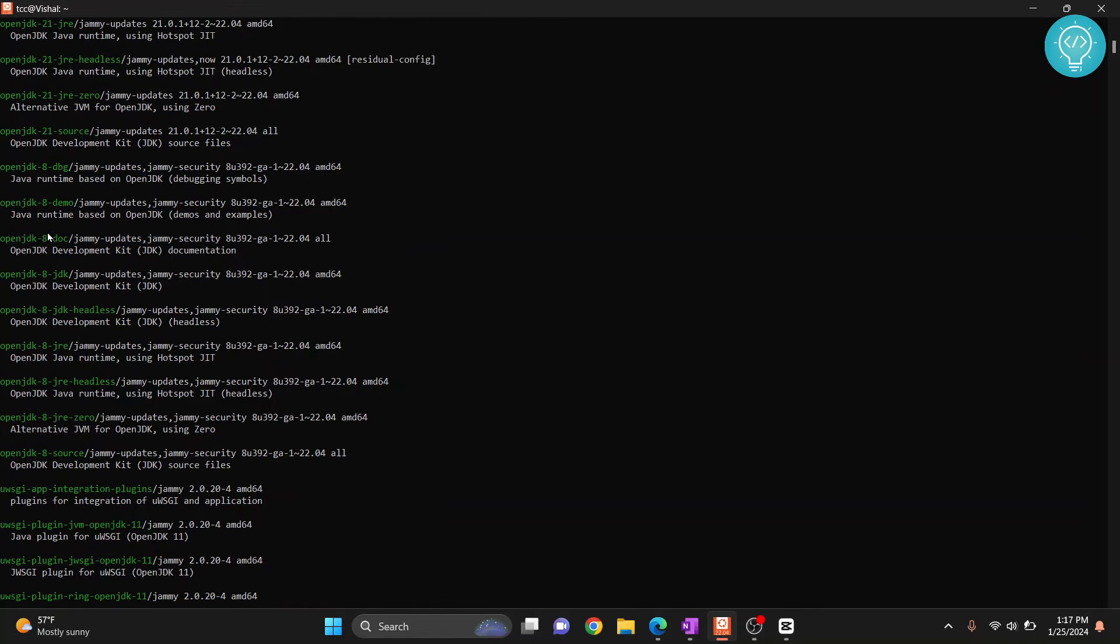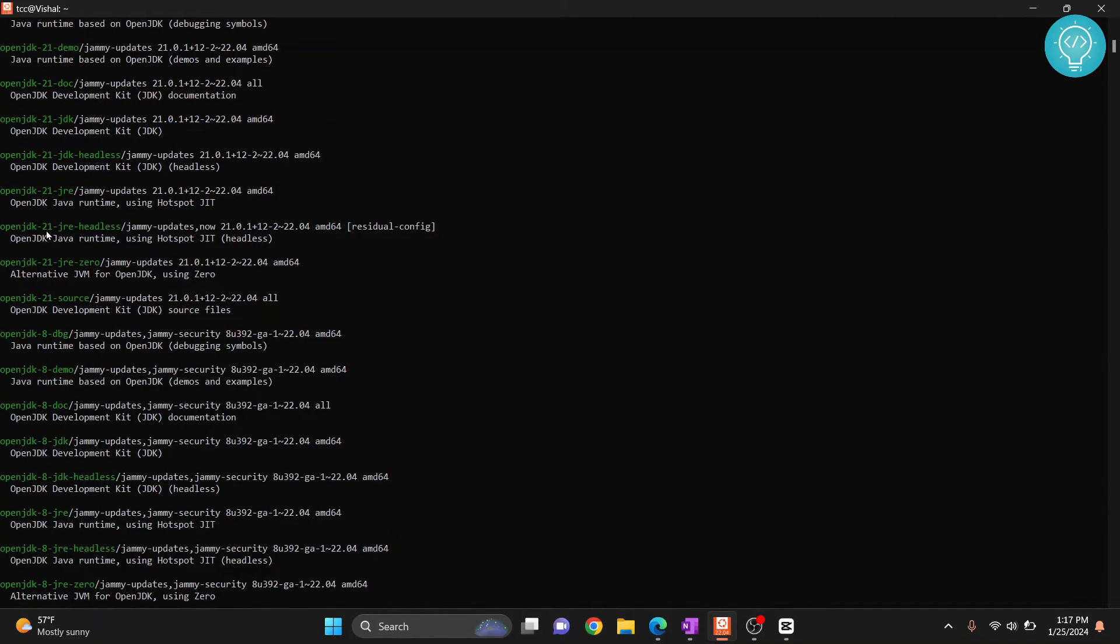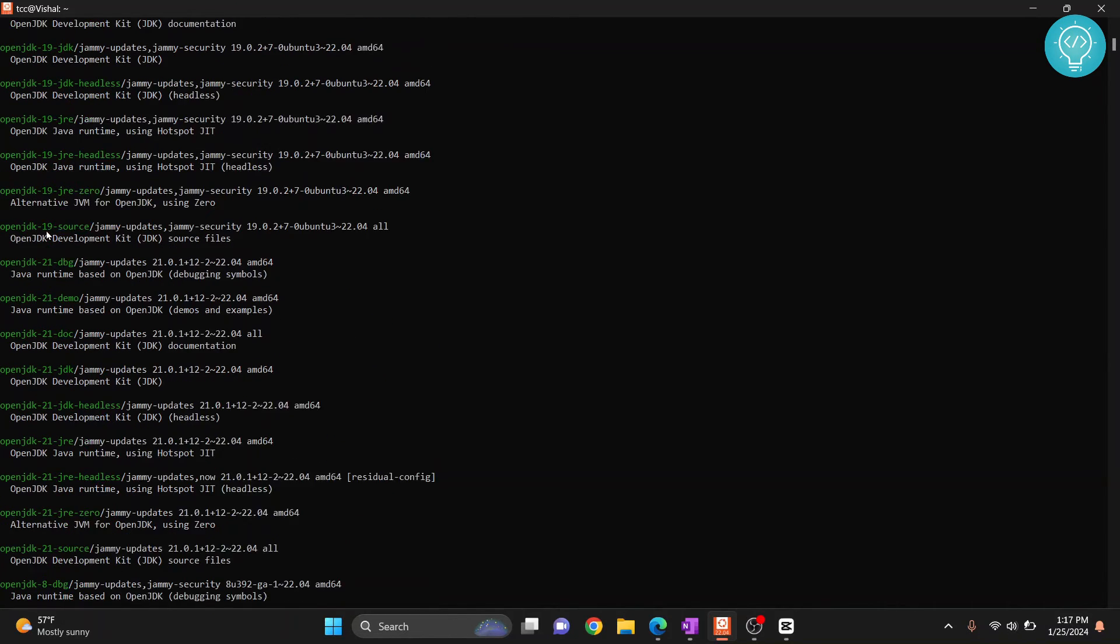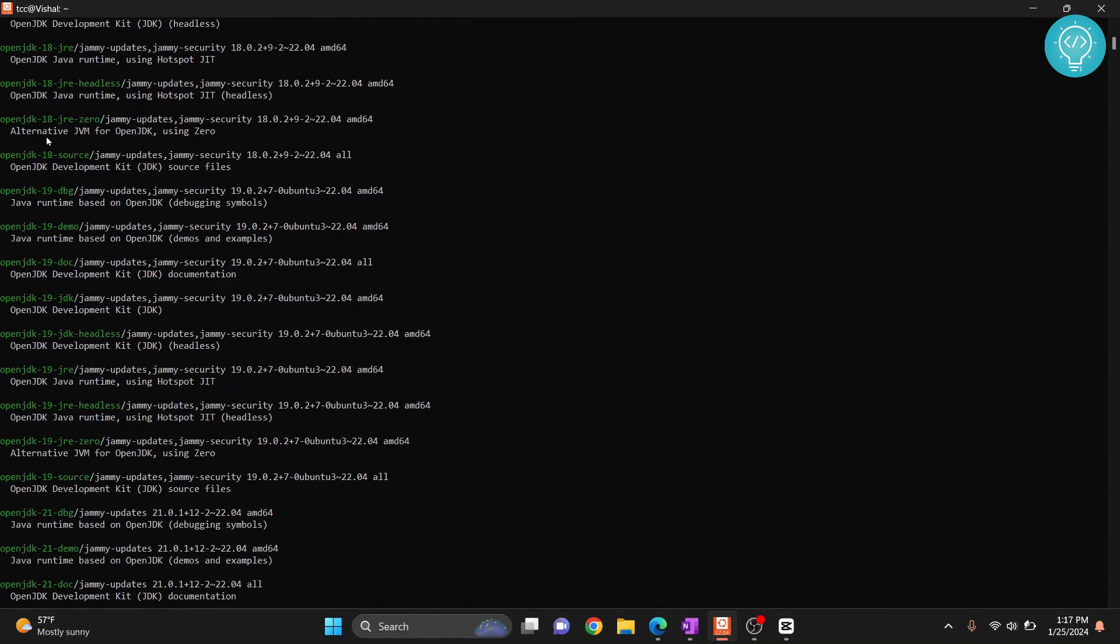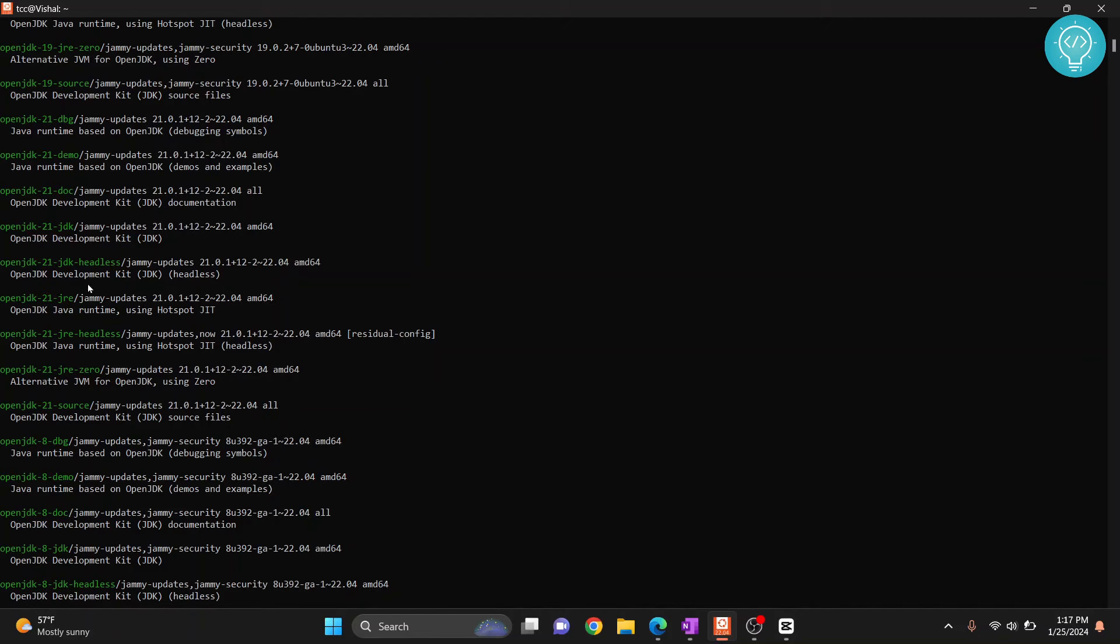So we have open jdk 8 and so on, open jdk 21 and then 19 and 18. In open jdk 21 also we have this demo, dpg, jdk, jdk headless, jre and all this stuff, but what we need is this one: open jdk 21 dash jdk.